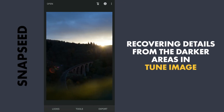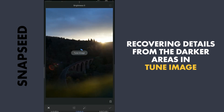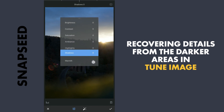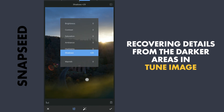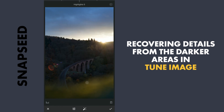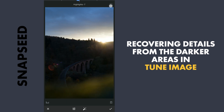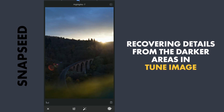Let me start with brightening the image, especially the shadows. Go to Tools, Tune Image and increase the value of the shadows a little. Reduce the highlights a bit, then apply this.